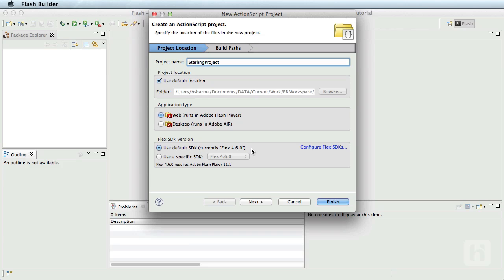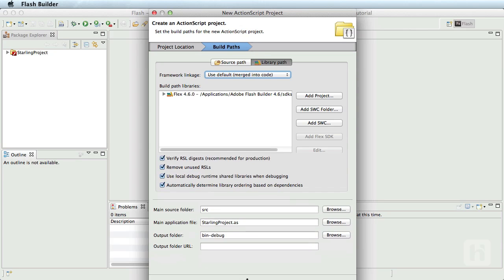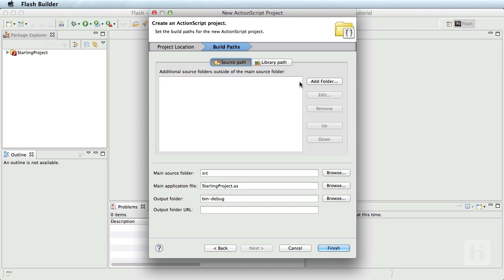We will use the default SDK for this project as we aren't yet compiling this to devices. When we actually choose to compile for devices, we'll need to choose the new SDK we merged with Air 3.2. Don't worry about that right now. I'll now navigate to the source path and add the Starling SDK source folder from my desktop.